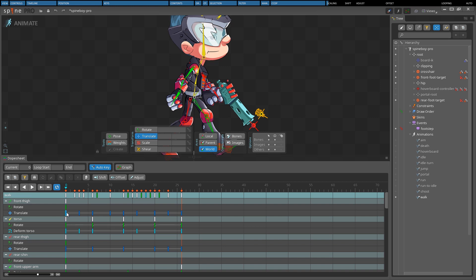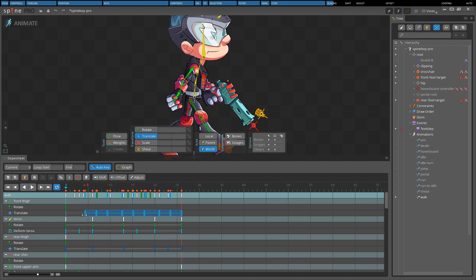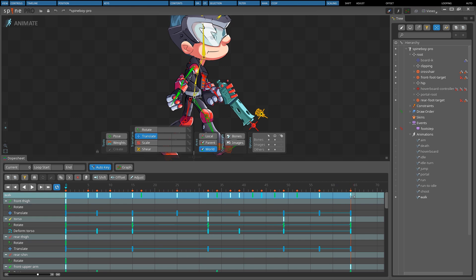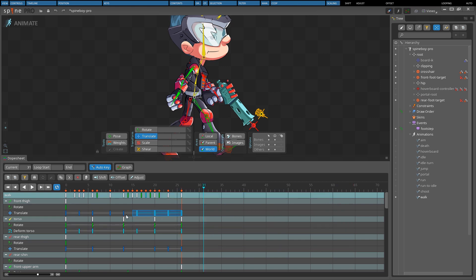The left or right edge of a box selection can be dragged to scale the selected keys. Hold SHIFT while dragging to place keys between frames. Scaling keys increases or decreases the timing between the selected keys. When used on the animation overview row, scaling can increase or decrease the duration of the entire animation. Scaling can also be used to reverse the order of the keys by moving the left edge past the right, or the right edge past the left.